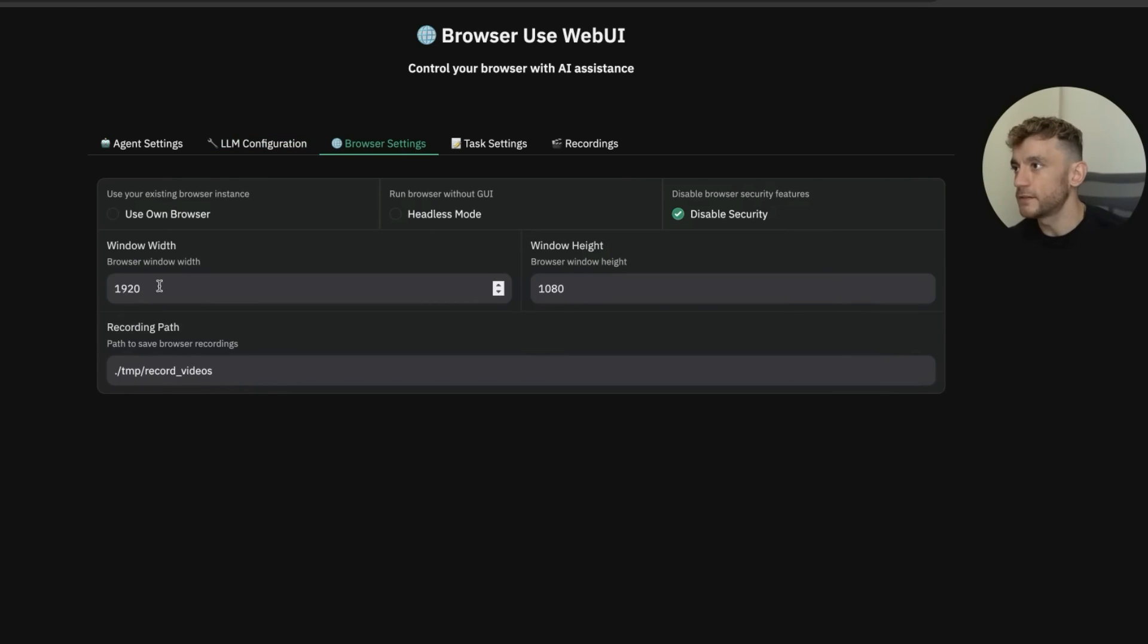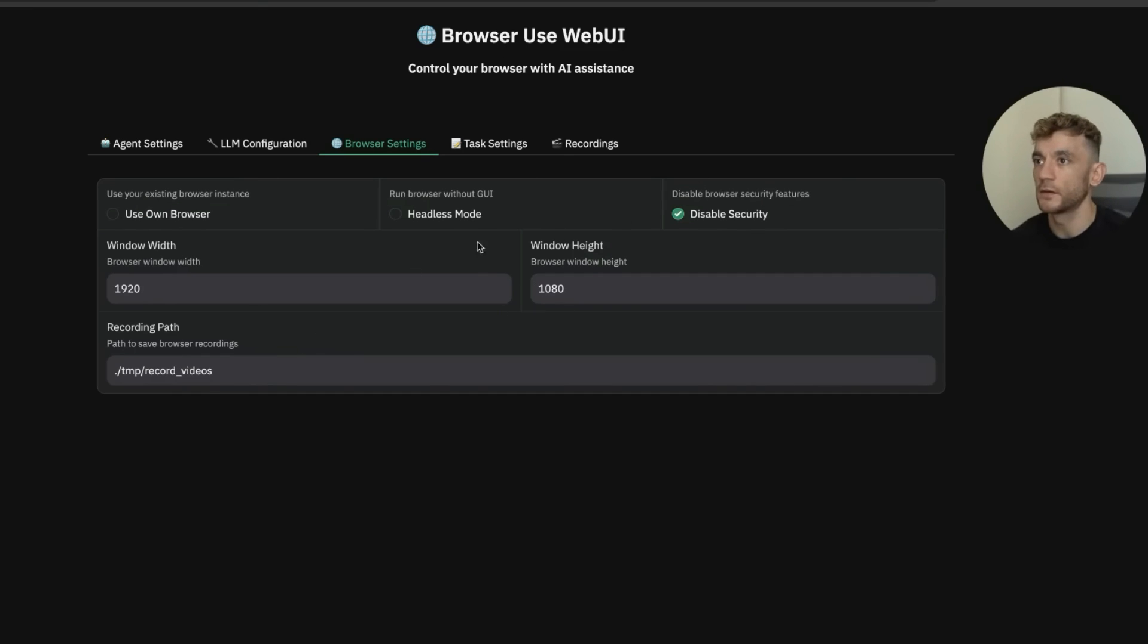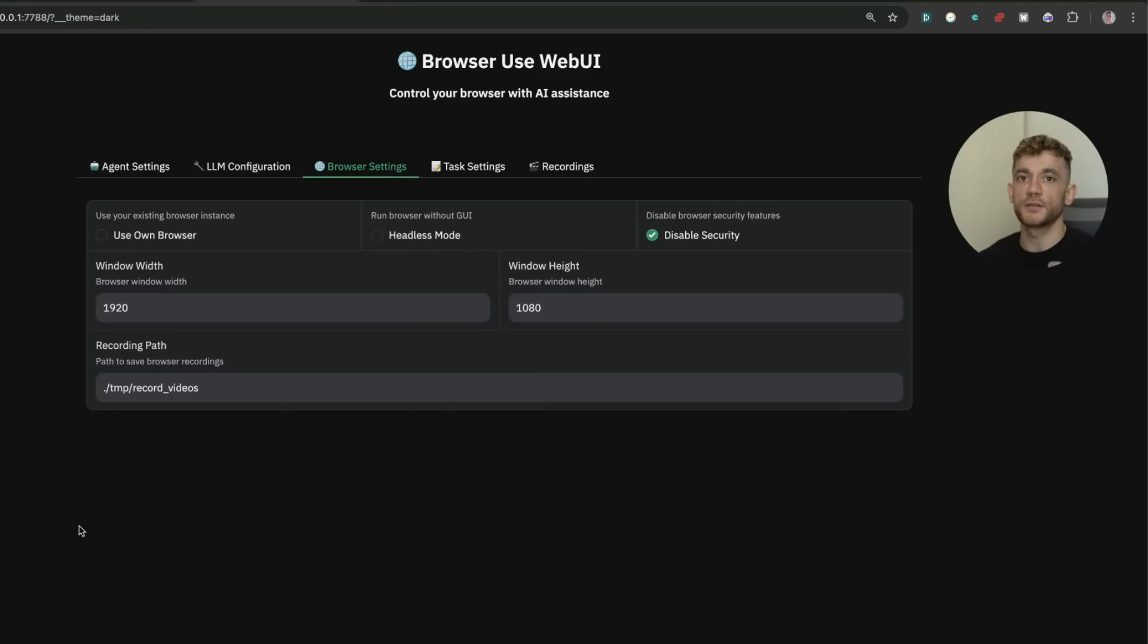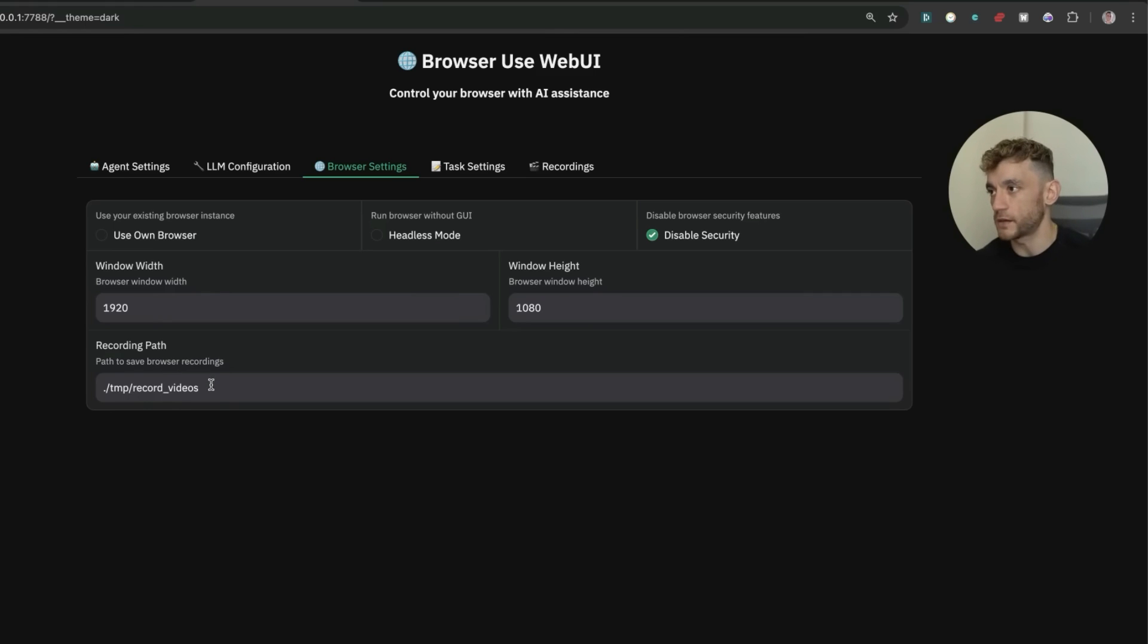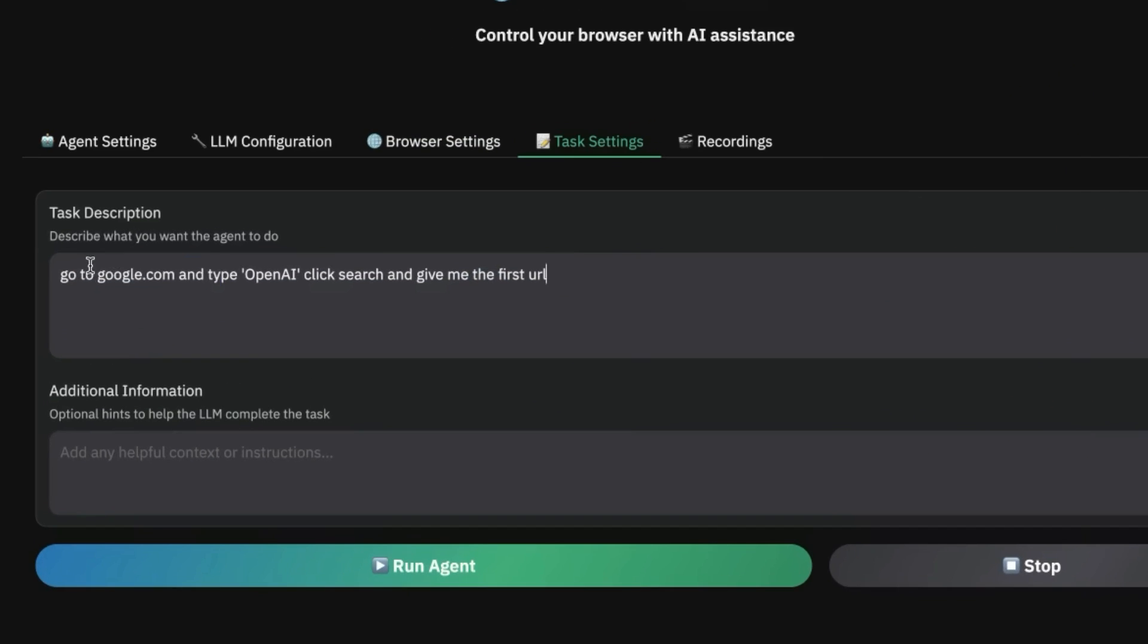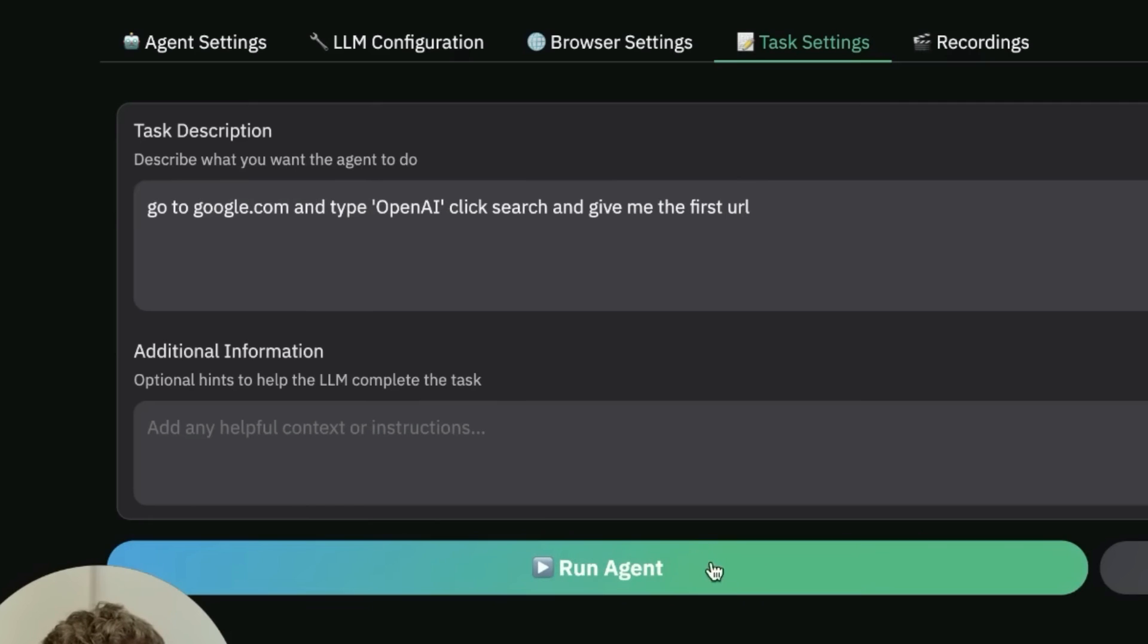Inside the settings, you can decide whether to use your own browser or the browser from browser use webUI. You can select the browser width and height. What's interesting is you can save the recording session—when the AI agent is using your browser, you can record the whole screen like a screencast. Let's test this with the default task: go to google.com, type OpenAI, click search, and give me the first URL. Let's run the agent.